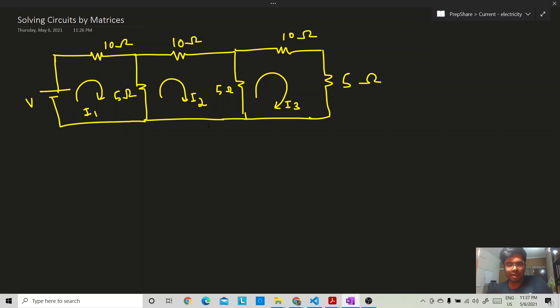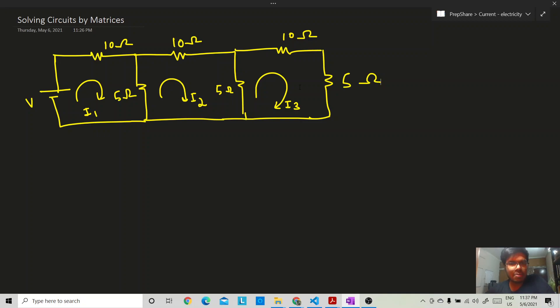The first step is to identify how many independent loops there are. As you can see, there are three independent loops in this circuit.